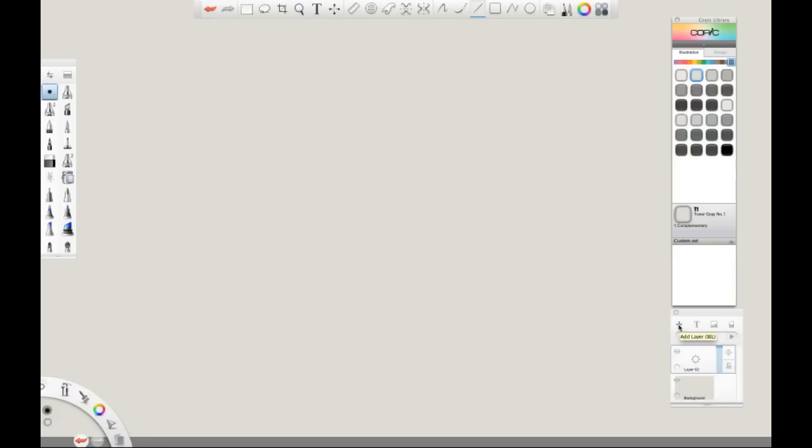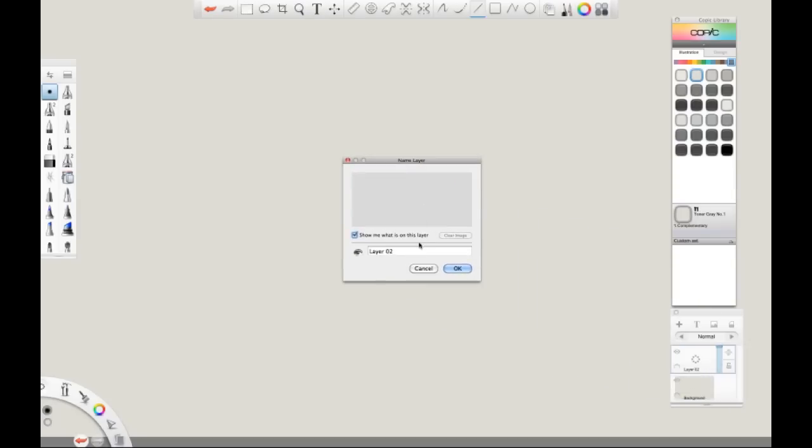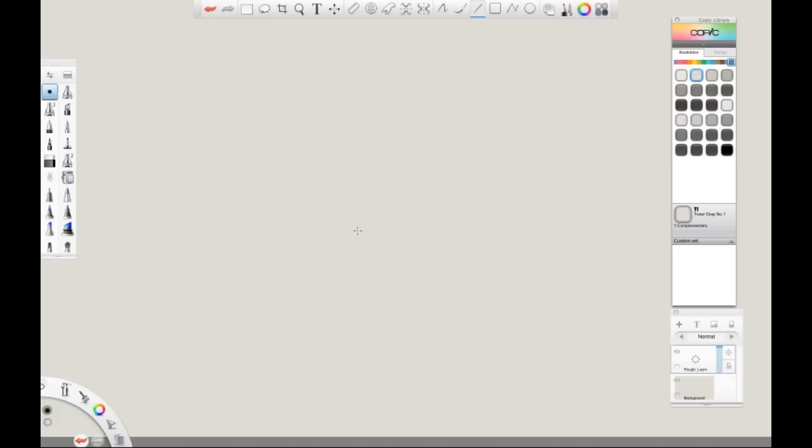From there, click and hold the layer to access your layer tools and go to rename layer. We are going to rename this rough lay-in and click OK.